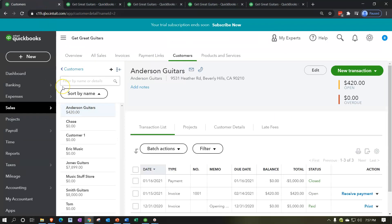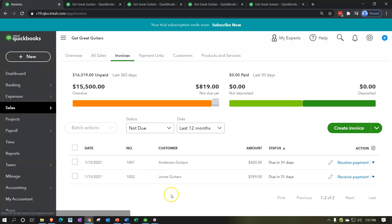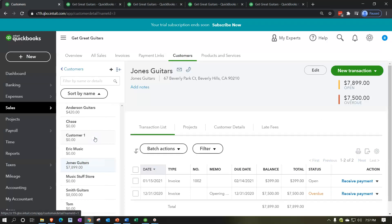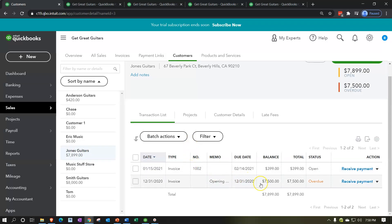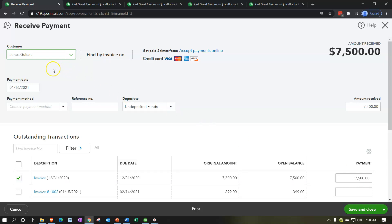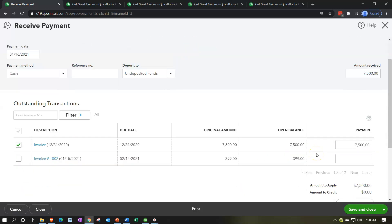Let's do another one — this one's for Jones Guitars. Going back to the first tab, I'll go to the sales tab and into invoices to see the open invoices. There's Jones Guitar. It's probably more common to go to the customers tab, find Jones Guitars, and say I got a payment from them. Going into Jones Guitars, I can see the open invoice for $7,500, which is overdue. I'll check that off and click receive payment. Setting the date to the 16th, payment type cash, going into undeposited funds.